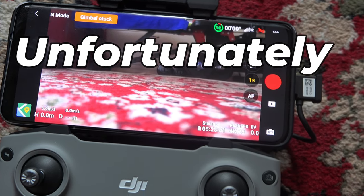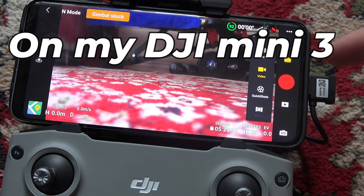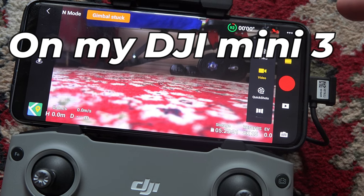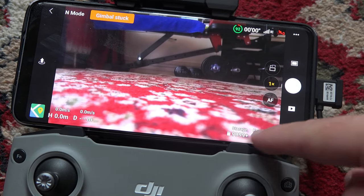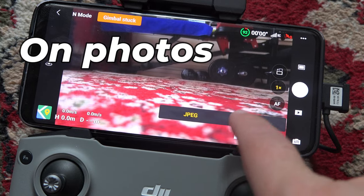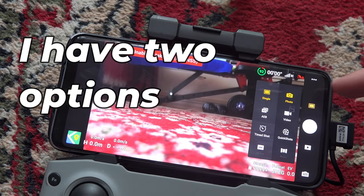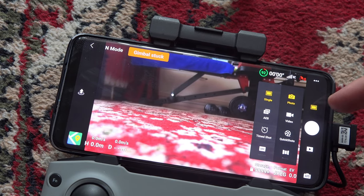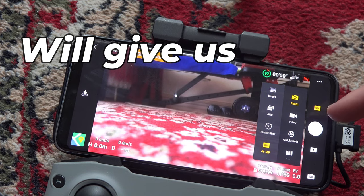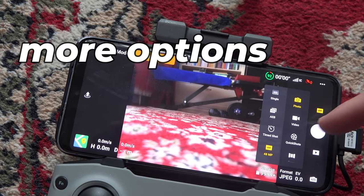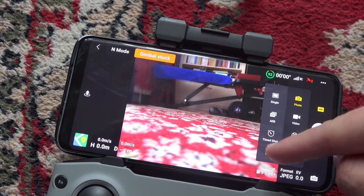Unfortunately, as of now, or at least on my DJI Mini 3 drone, you can change the resolution only for video. On photos, I have two options: normal photos and 48 megapixel photos. Maybe a future update will give us more options. Until then, I hope this video helped.